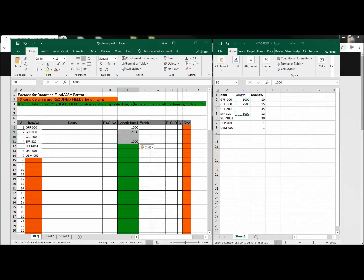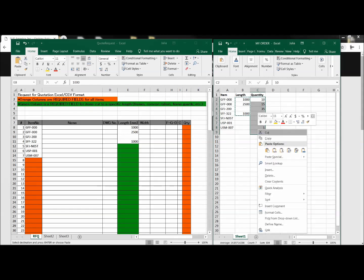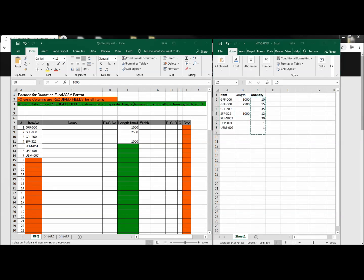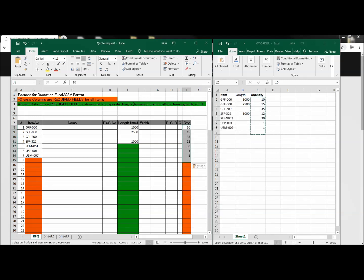Okay, paste that, and then quantity, copy, paste. Okay, so there we are.